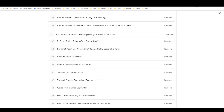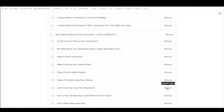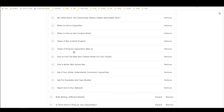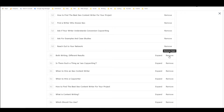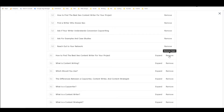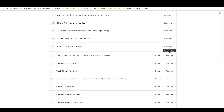That's pretty neat. 'What about SEO copywriting being a highly searchable term?' — 'When to hire a copywriter,' 'when to hire an SEO content writer,' 'types of SEO content,' 'don't cram your copy full of keywords,' 'how to find the best SEO content writer for your project' — sure, what do you have to say about that? 'Find a writer who knows SEO,' 'ask if your writer understands conversion copywriting,' 'both writing, different results.' I'm starting to get some duplicate inputs here — some of the H2s that got expanded are the same as these H1s, so I'm probably going to remove a whole bunch of them.